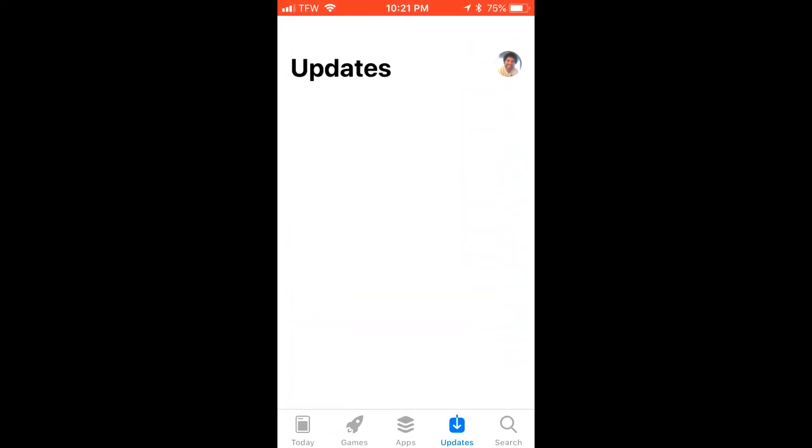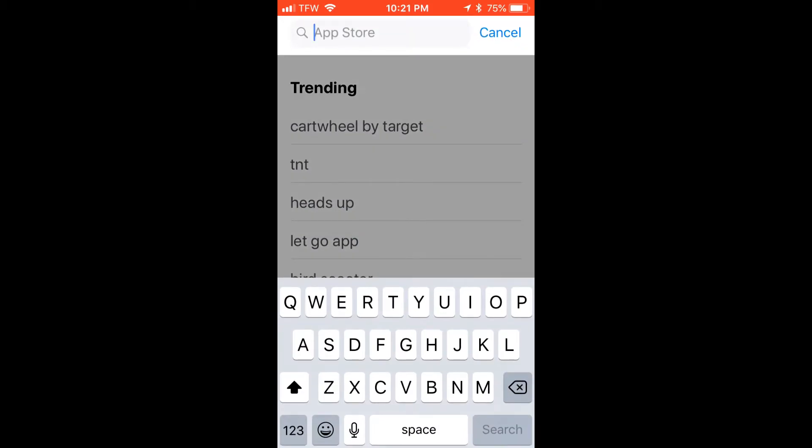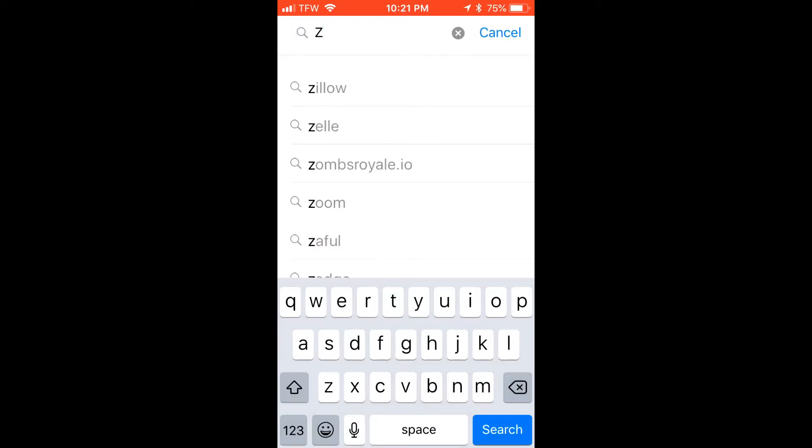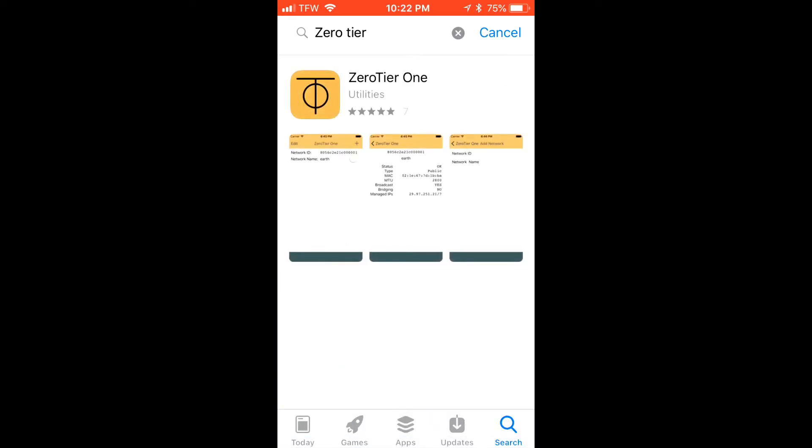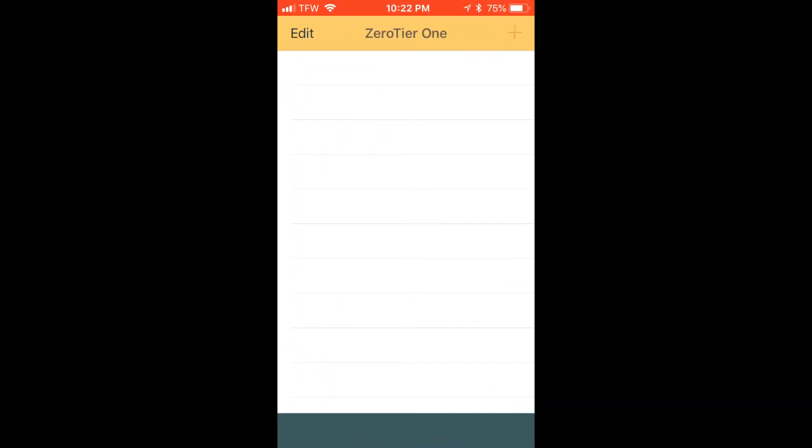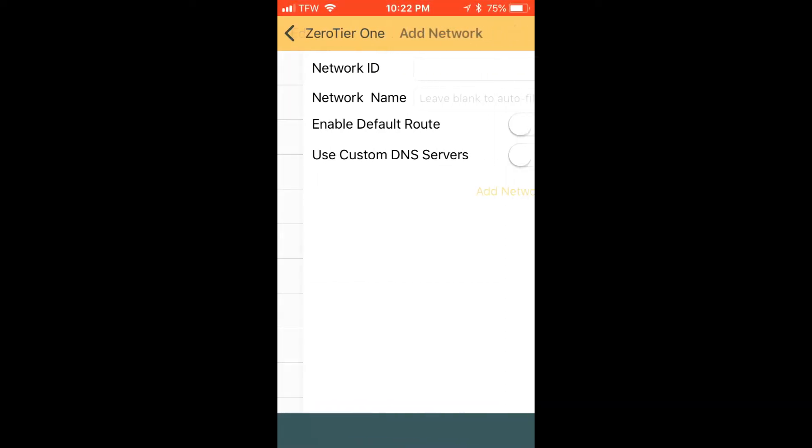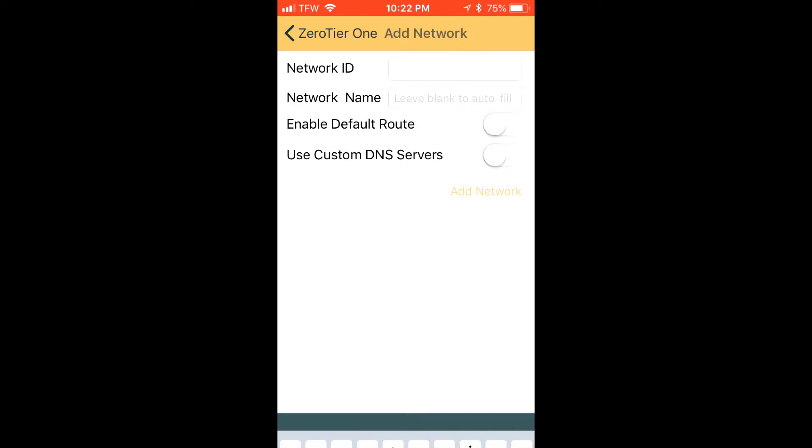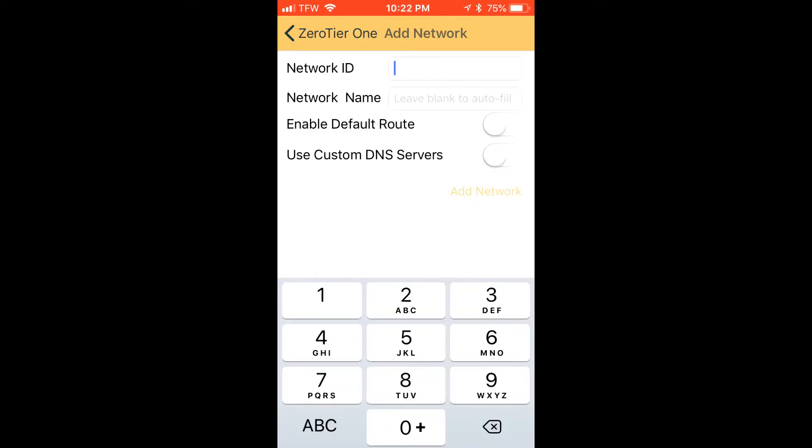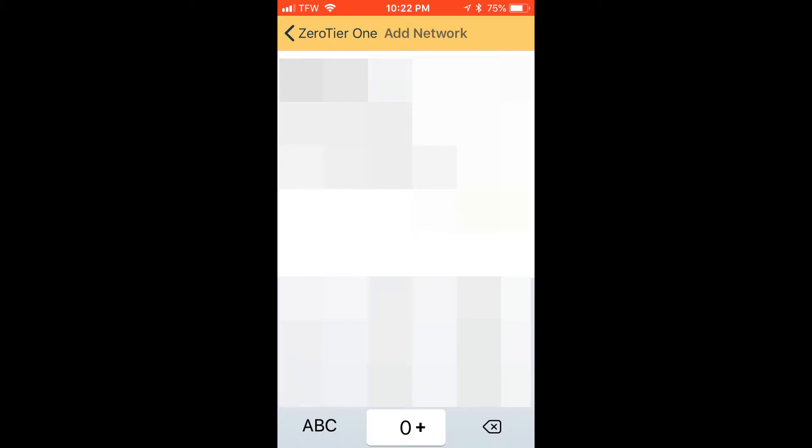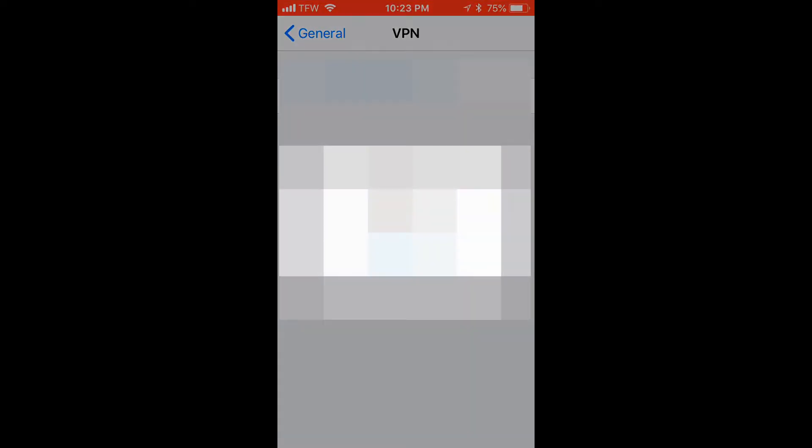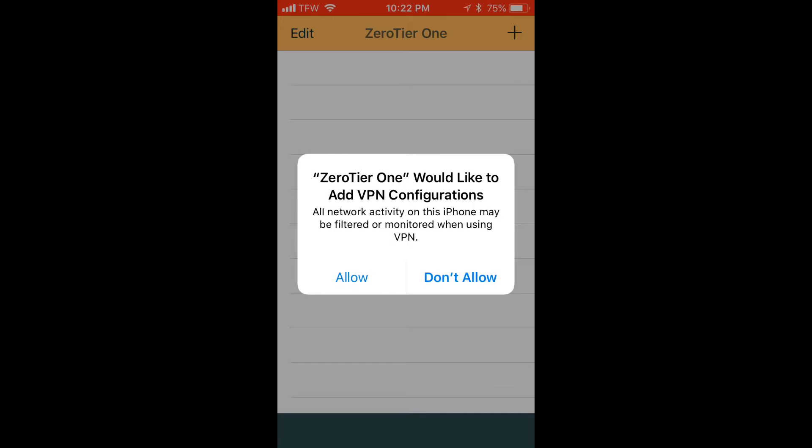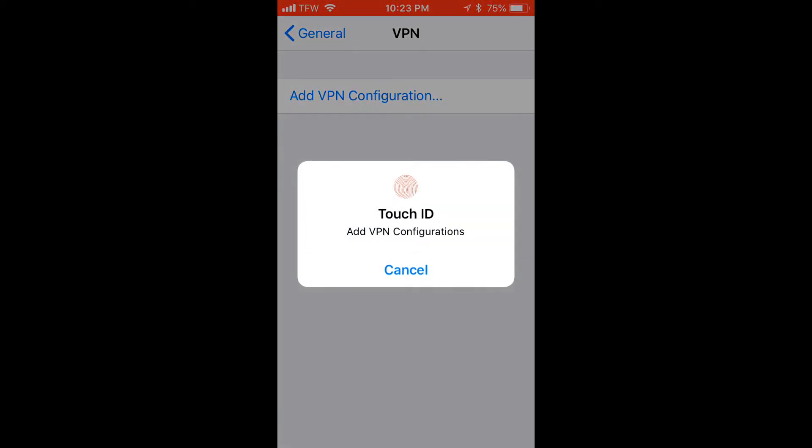On your iOS device, open up the App Store and perform a search for ZeroTier. Download it from the results. Open it as soon as it's done installing. Tap the plus button to create a new VPN connection. Grab your network ID from the ZeroTier page that we had opened up earlier. Choose Add Network when you're done and then choose to allow it to be added to VPN configurations.